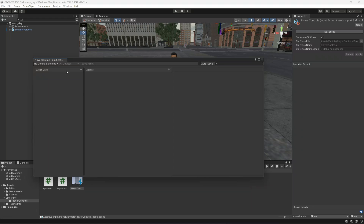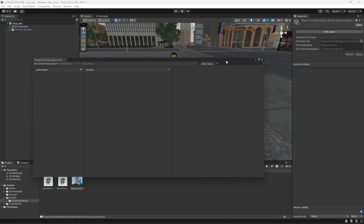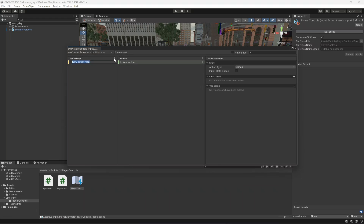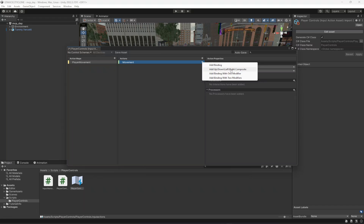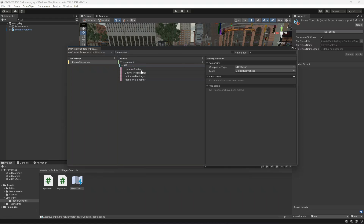We want to access all input actions inside our project. Create an action map and name it 'Player Movement', since it will hold all movement keys. Inside it, rename the default action to 'Movement'. Set it to Pass Through with type Vector 2. Delete the default binding, then add an 'Up/Down/Left/Right Composite' and name it 'WASD'. Set it to 2D Vector and change the mode to Analog.